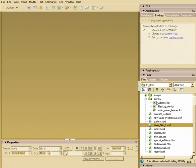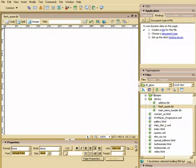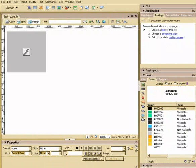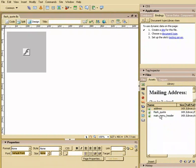Alright, let's go into our library and open up that Flash quote. You can do that from your files area, you can also go to your assets library and double-click on the Flash quote.